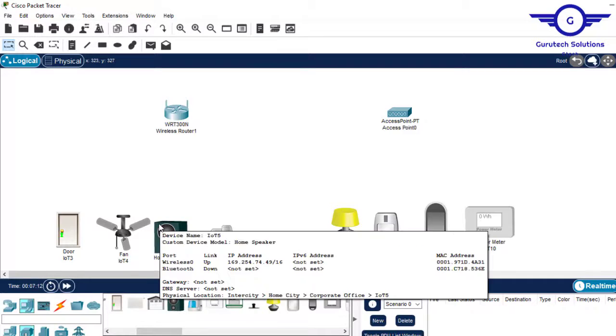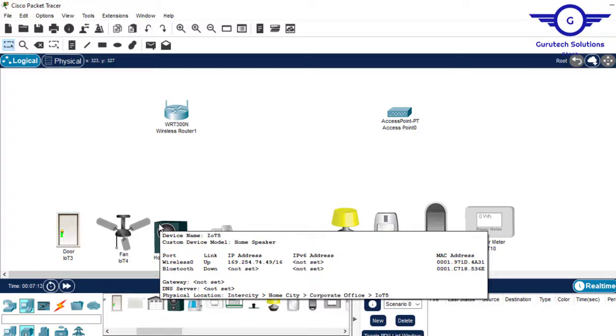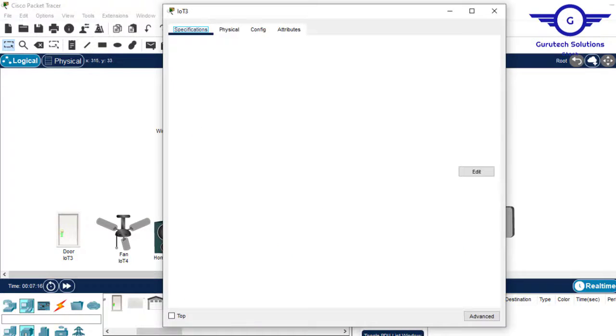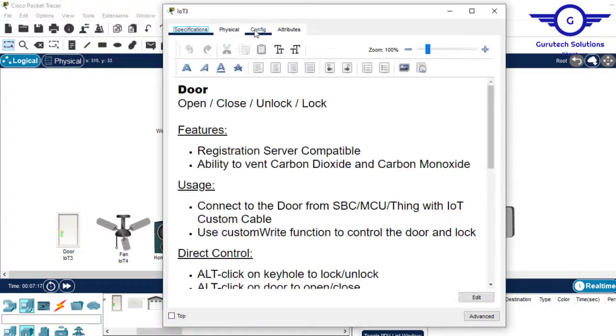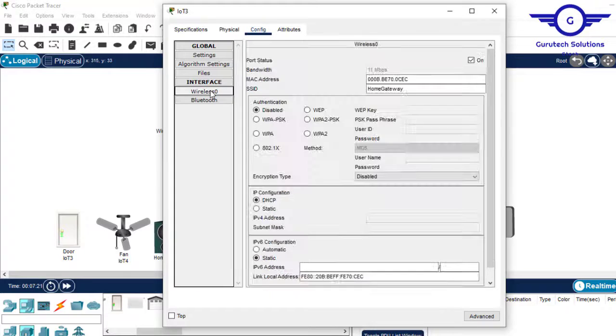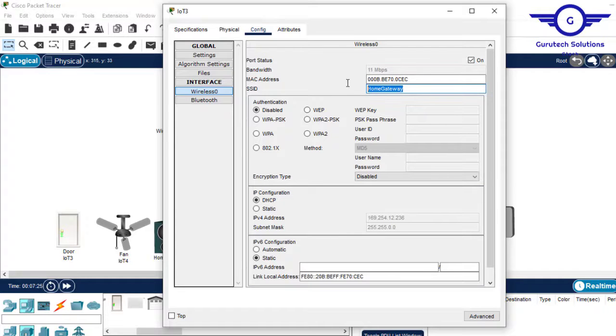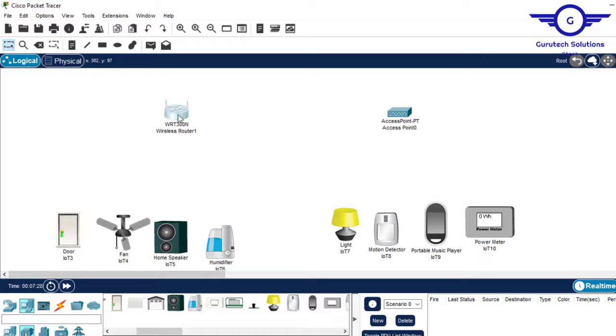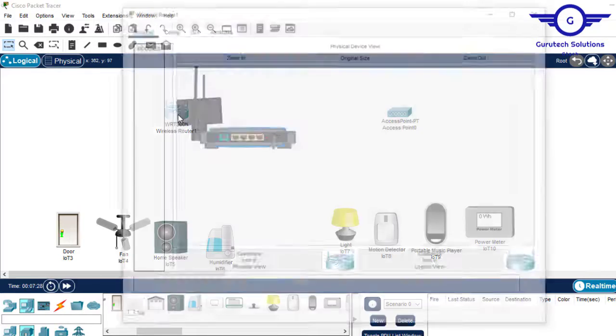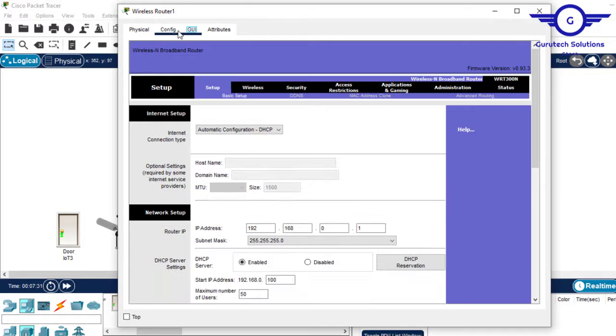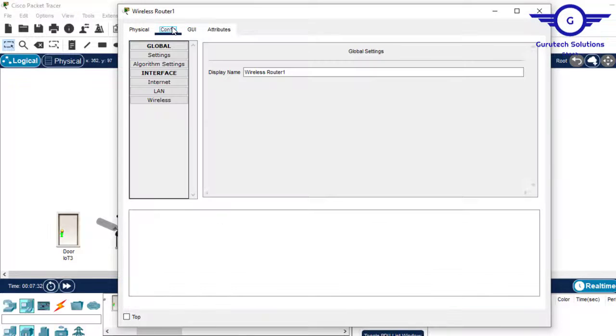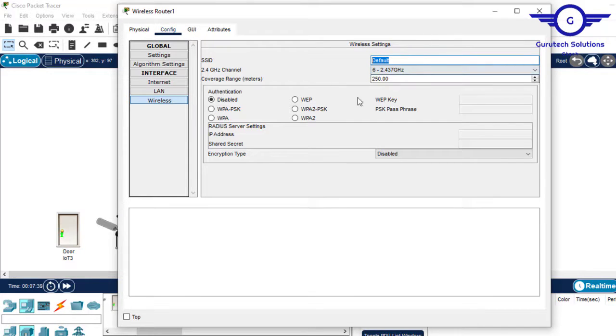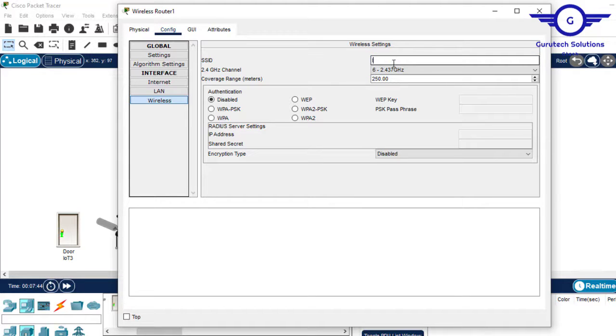These IoT devices by default have a WiFi SSID of home gateway. If you click on it and come to configure, wireless 0, you can see SSID is home gateway. But this wireless router's default SSID is different. I'll go to config and click on wireless, and the default SSID is 'default'. So let's change it to IOT WR wireless router.